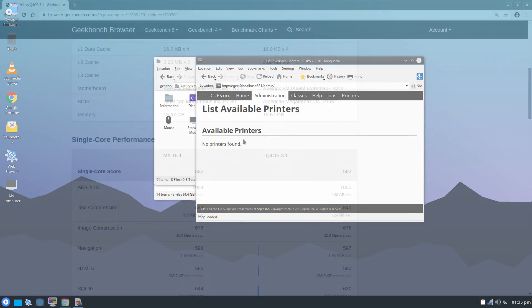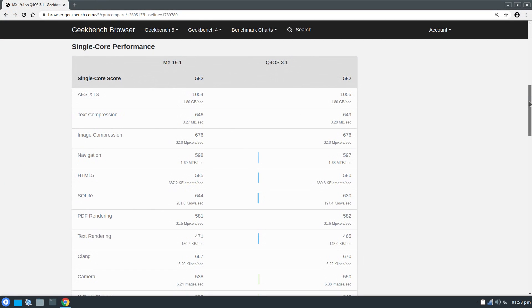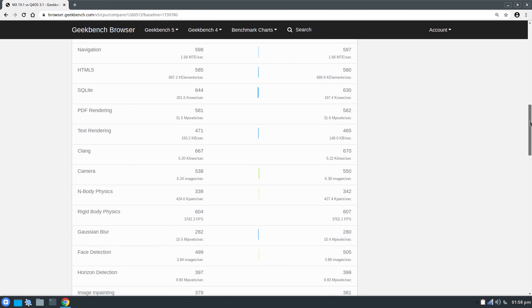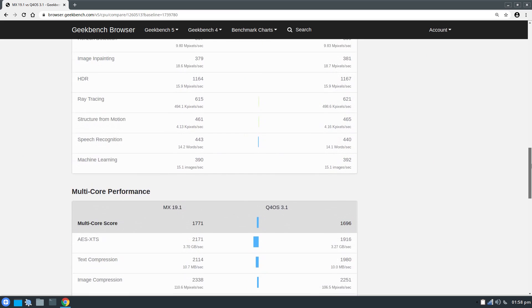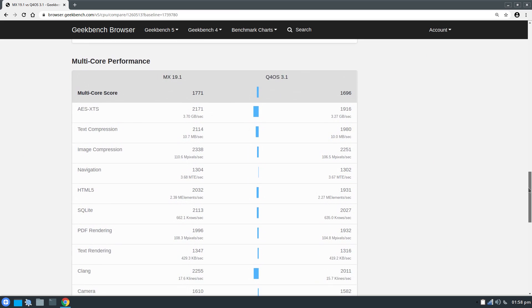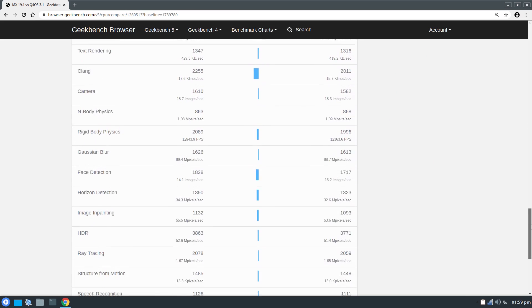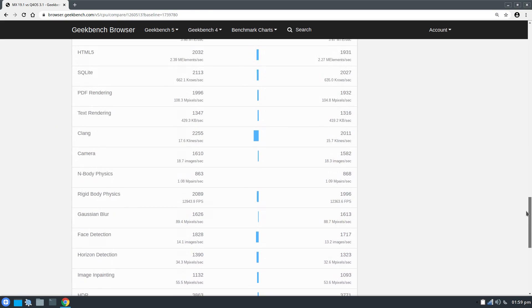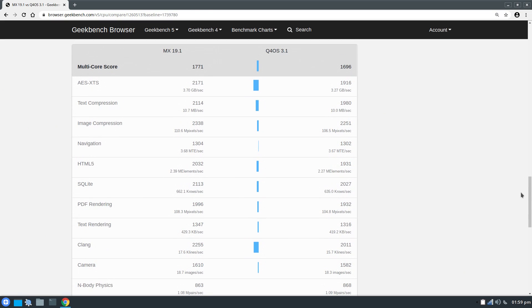I decided to compare Q4OS to MX Linux in the Geekbench benchmark, since they're both based on Debian Buster. Single core performance was about the same as MX, but MX bested Q4OS by almost 100 points on the multi-core side of things.